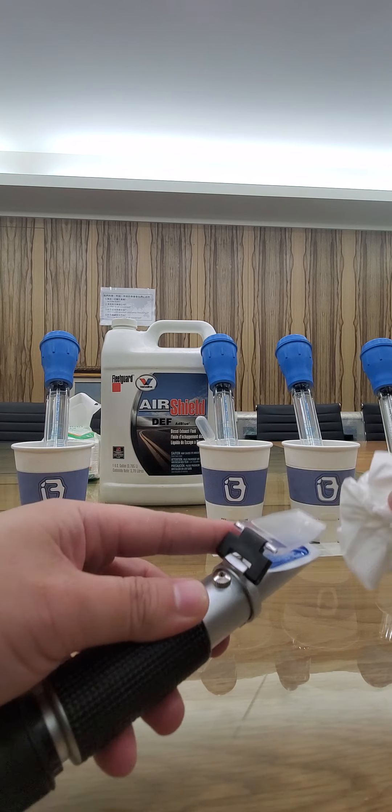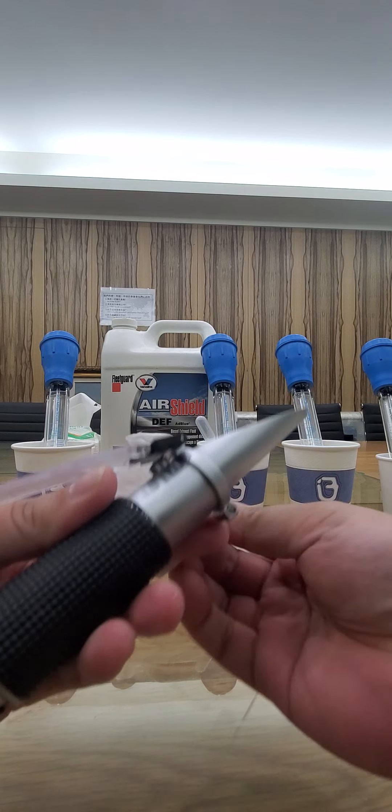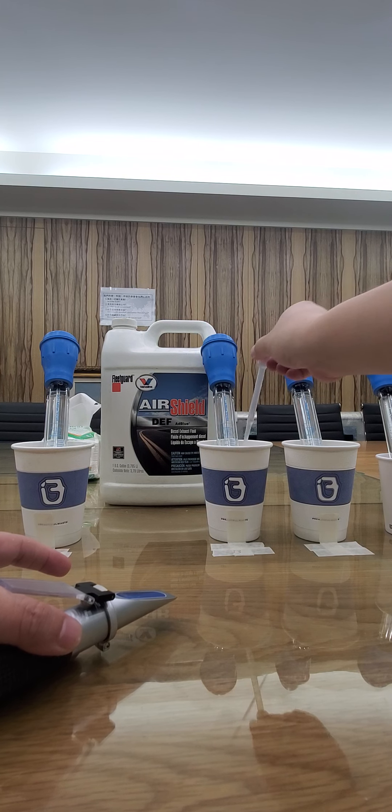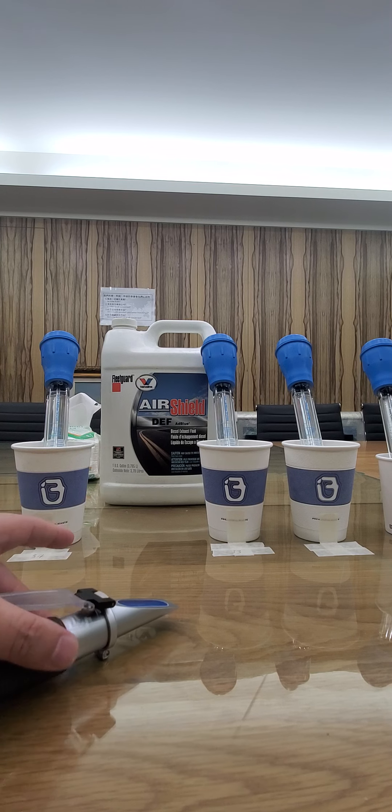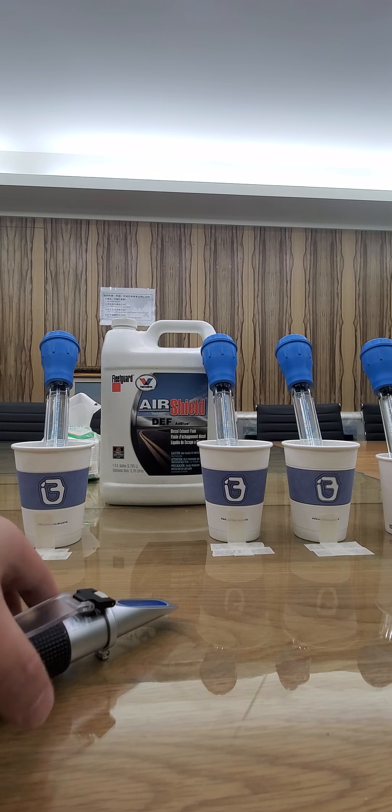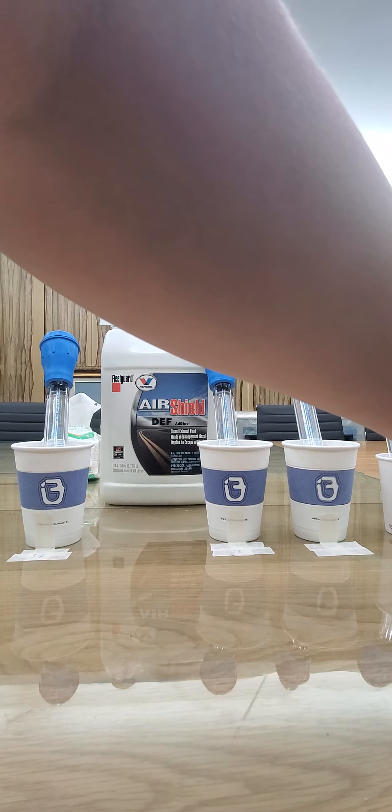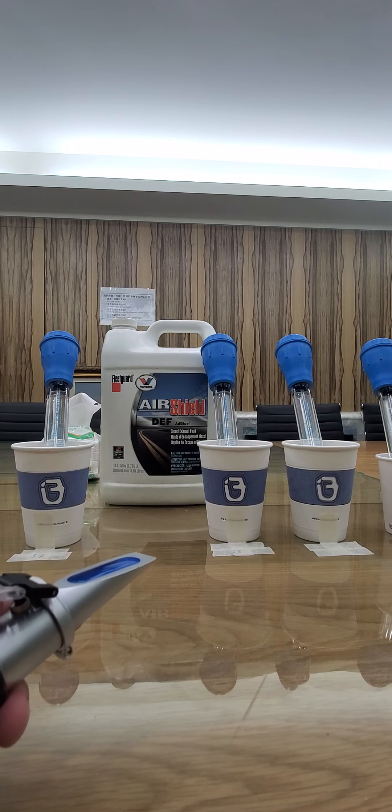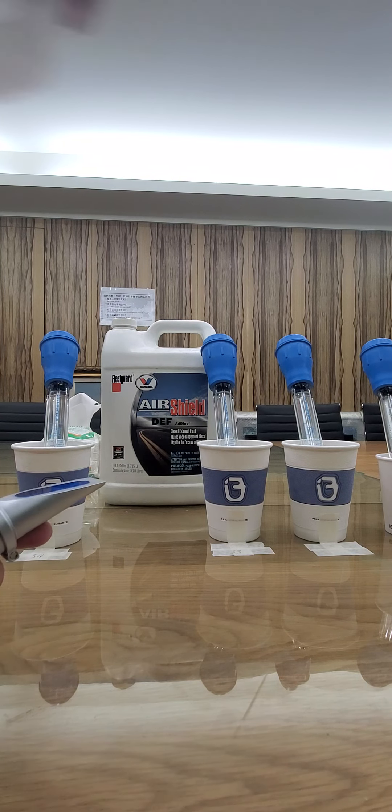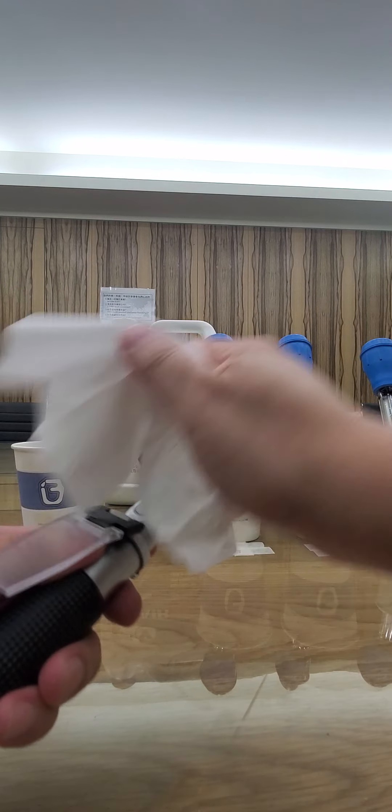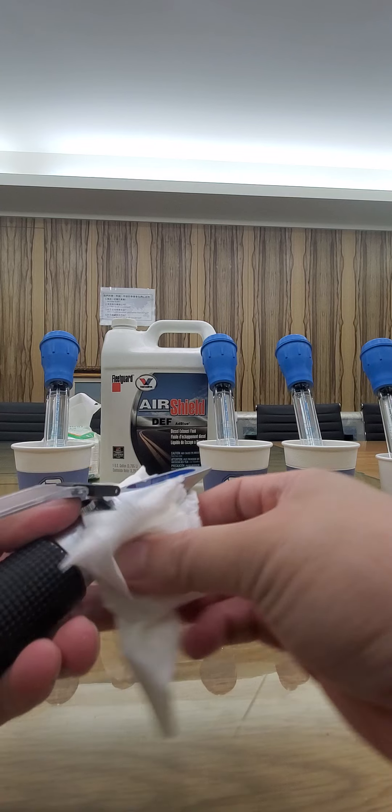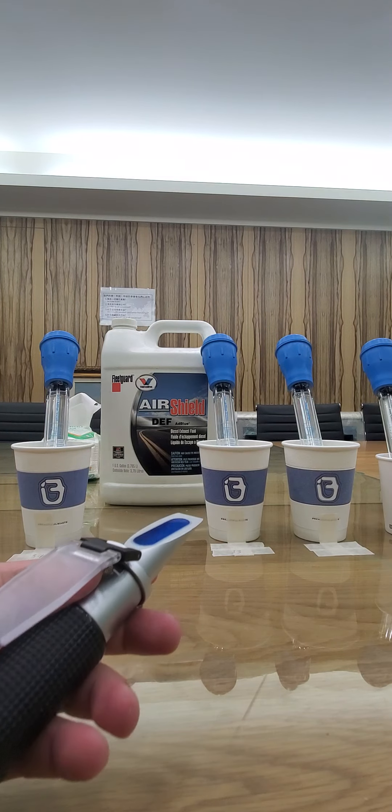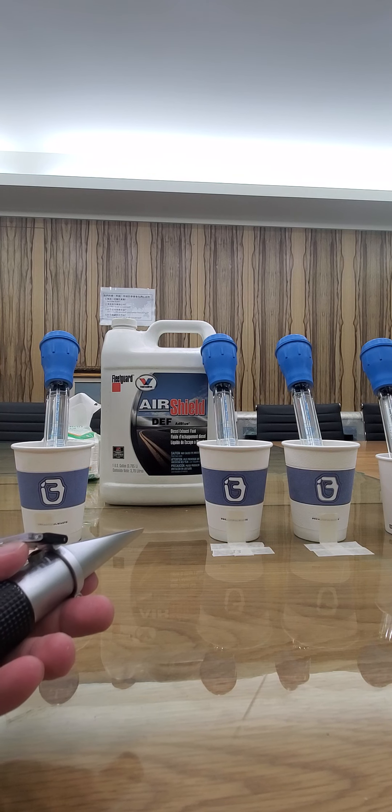Same thing, we need to clean it before we use it again and dry all the water also, because it's a hydrometer refractometer so the water will affect the answer.